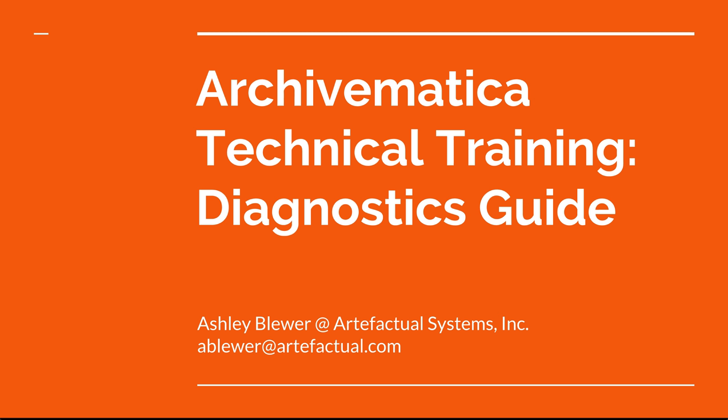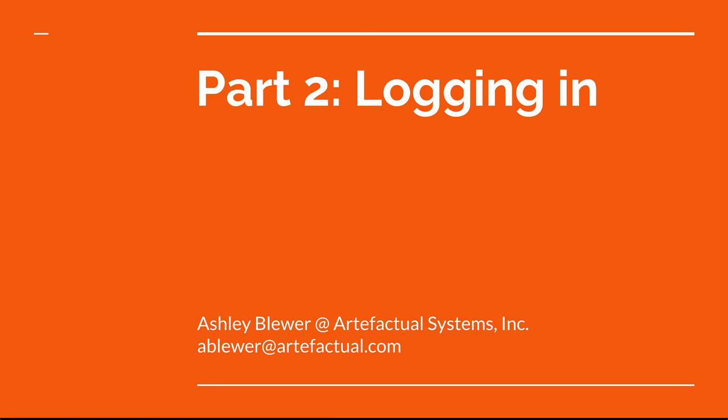Welcome back to the Archivematica training and diagnostic guide. This is part two, logging in.